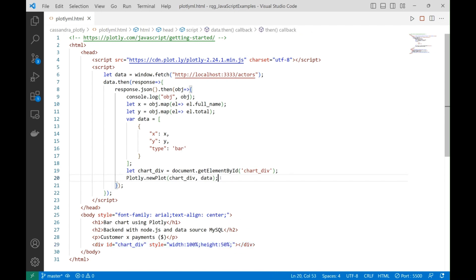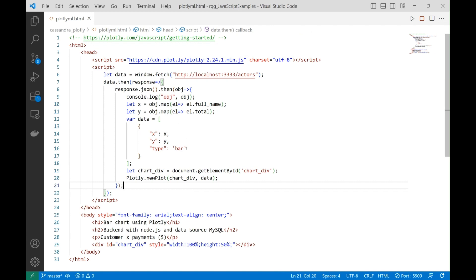The bar chart is going to be based on these two data series that are related to each other. We need to have one div that is empty in the initial point when the page loads, but with this function the Plotly library is going to take this div and draw the data presenting this bar chart.